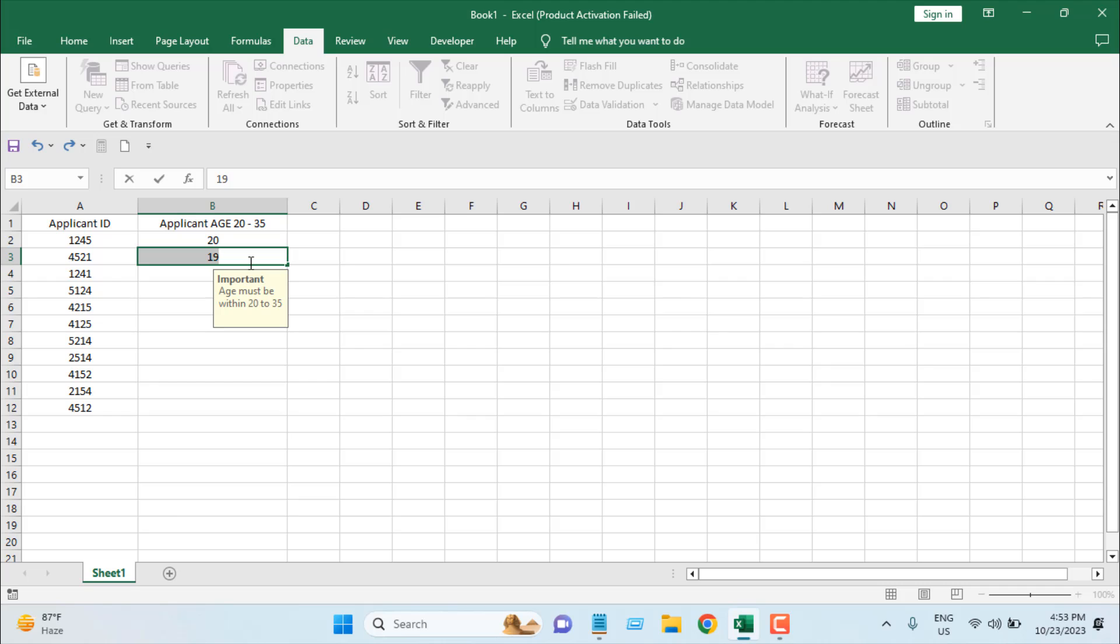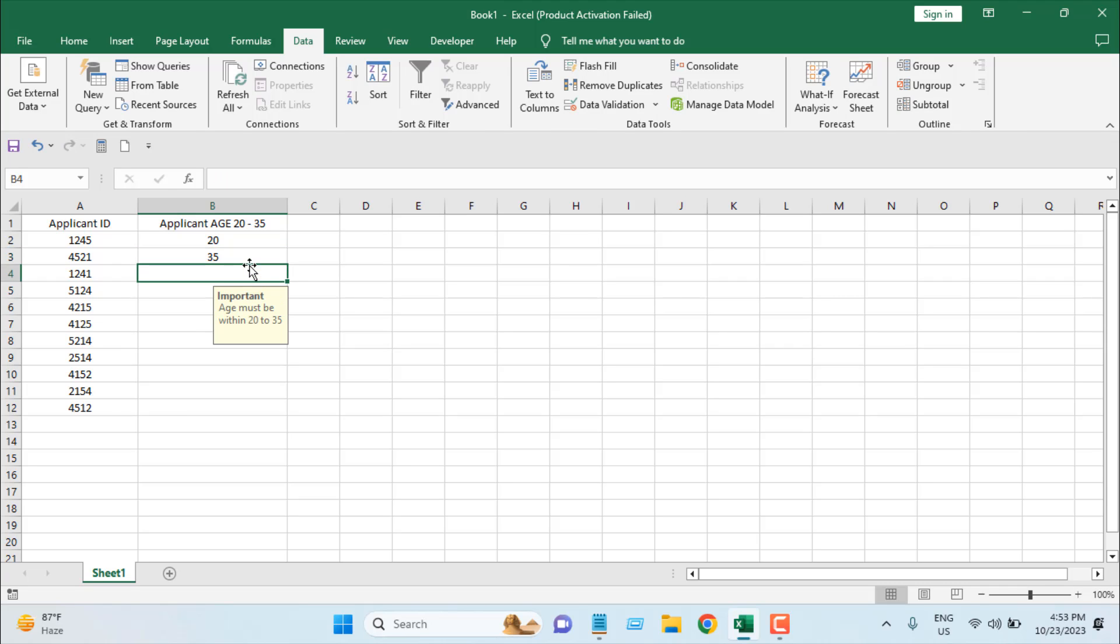I can enter data, so I'm going to place 35 and press Enter. This is how you can apply data restriction in Microsoft Excel. This is what I wanted to show you. Thank you.